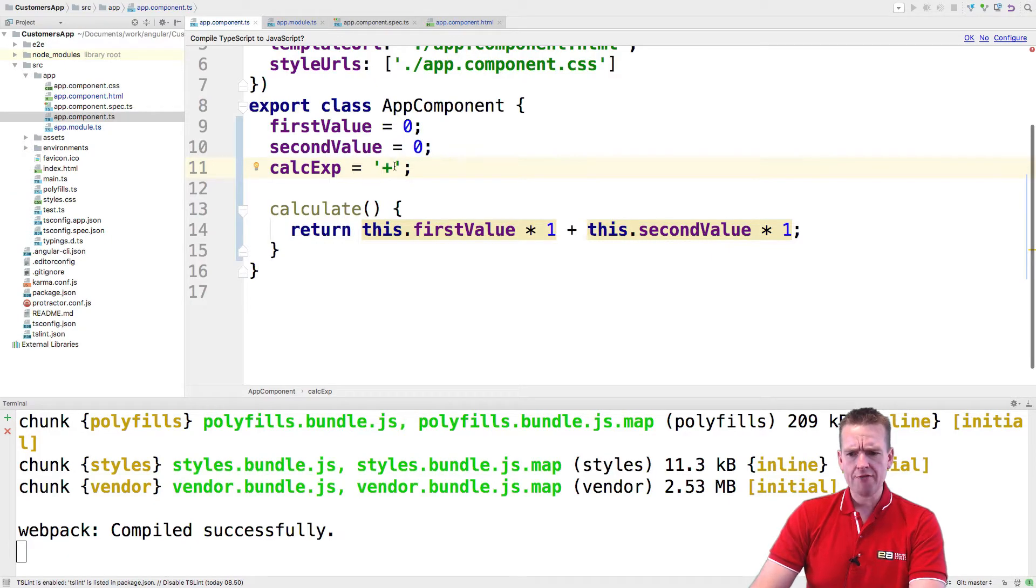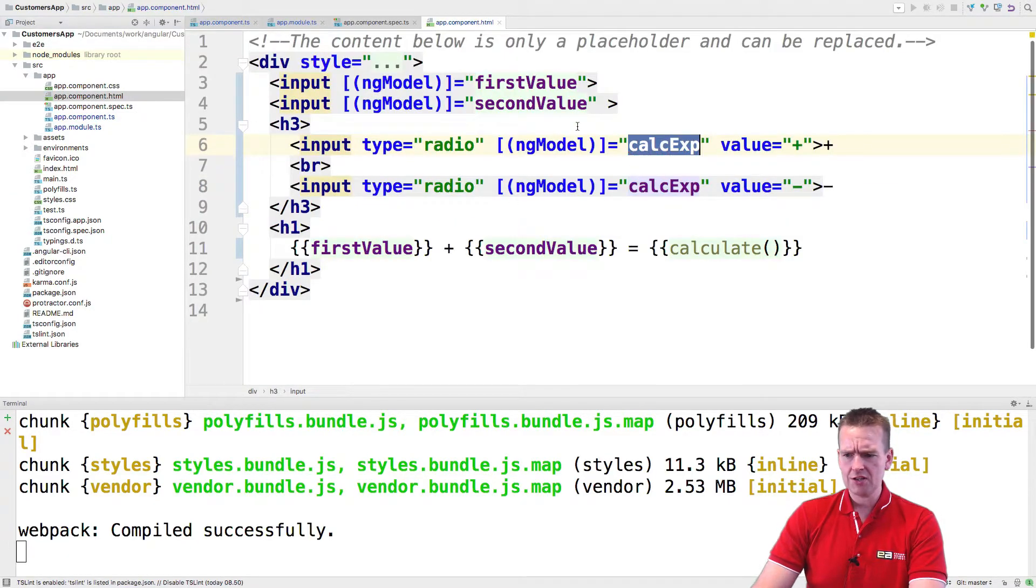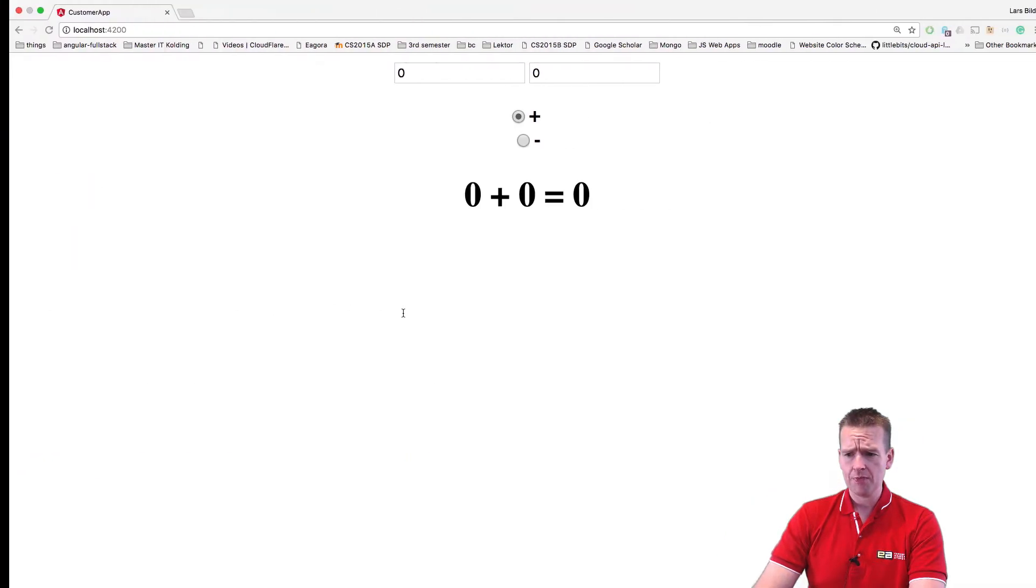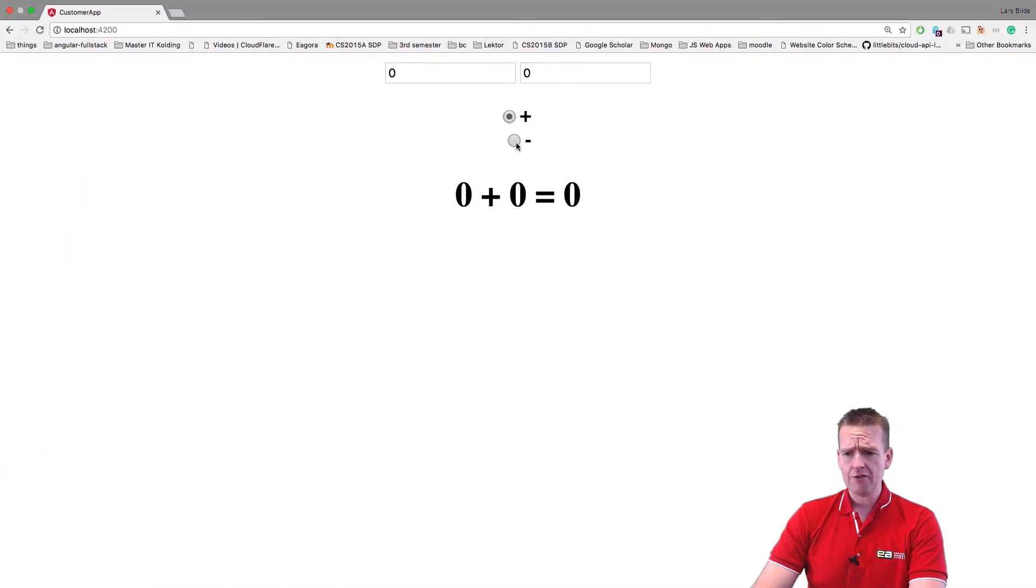So there we go. Now we have our beautiful string right here. This seems to be running. Now let's see what we actually got. Let's try and look at the application. So now we have it like a plus minus right here that we can select.